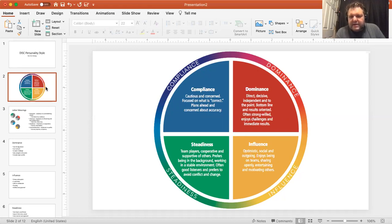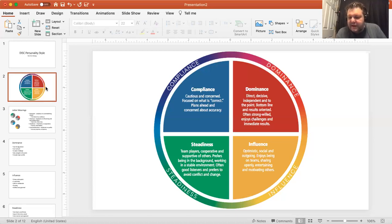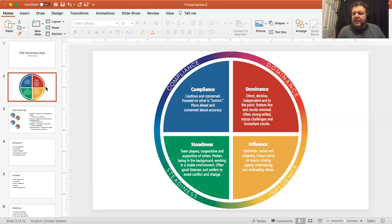D stands for Dominance — direct, decisive, dependable, and to the point. Bottom line and results oriented. This is the leader, this is the manager. The person who is on top and wants results — strong-willed, enjoys challenges and immediate results. I is Influence — optimistic, social, and outgoing, enjoys being on teams, sharing openly, entertaining and motivating others. This is the encourager, the person who will sometimes take a back seat just to make sure that people are cohering really well, that people feel comfortable and appreciated.